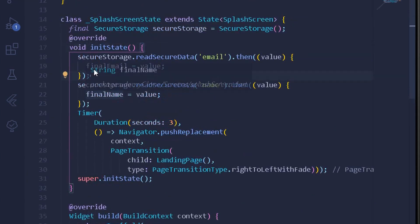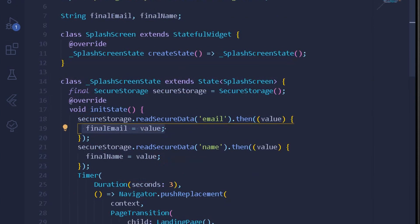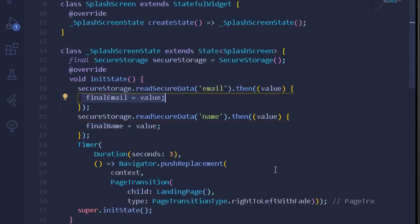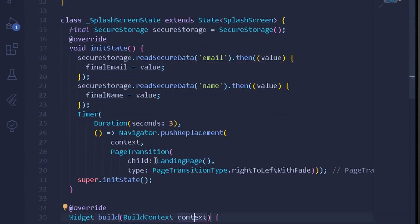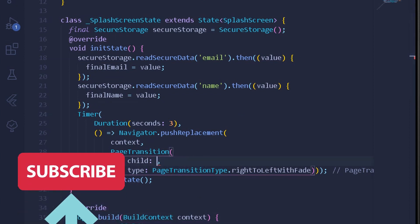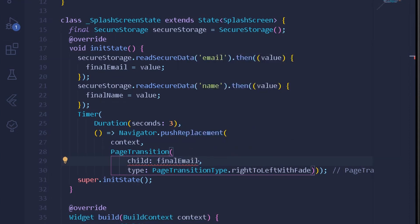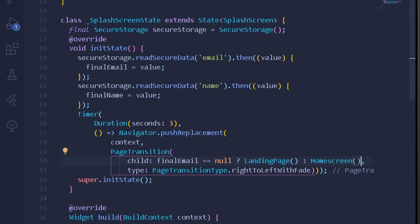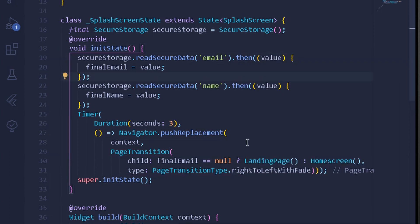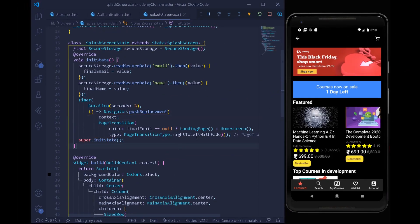After grabbing the email and name values, we assert whether final email is null or not. If final email is null, the user will see the landing page as the initial screen; otherwise, they will be automatically navigated to the home screen. Using a ternary operator: if final email is null, navigate to LandingPage; else navigate to HomeScreen. This was all about transitioning the user to the landing page or home screen accordingly.